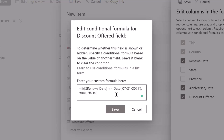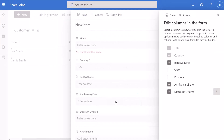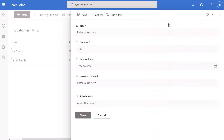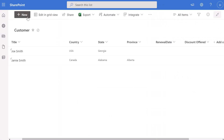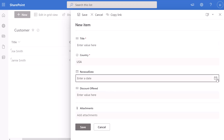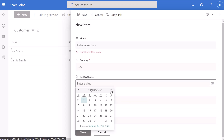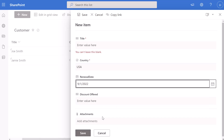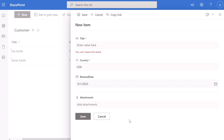We're also going to look at some of those limitations explicitly at the end of this tutorial. I'll click Save, and you can see the formula was accepted. I'll click Save again and close the form. When I click New to test, the Discount Offered field is displayed. When I select a date after July 31st — for example September 1st — the Discount Offered field disappears.